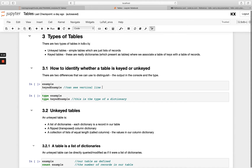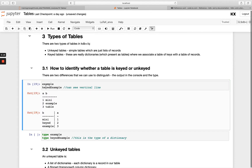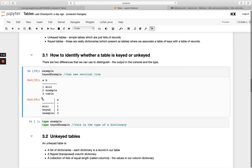The first way to do that is just visually. If we look at `example` and `keyed_example`, you'll see `example` just has one horizontal line, which means it's an unkeyed table. When we have both a horizontal line and a vertical line, that means we have a keyed table, and the column the table is keyed on is B.